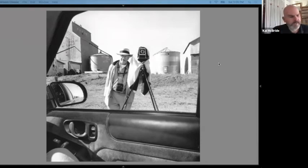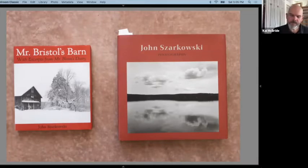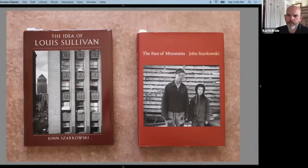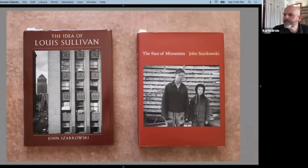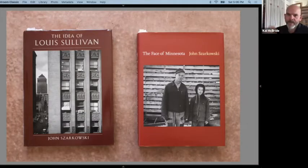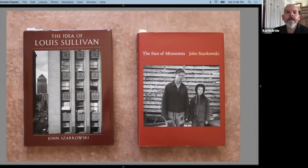What I did today was sit down and look through four books: The Idea of Louis Sullivan, The Face of Minnesota, Mr. Bristol's Barn, and John Szarkowski Photographs — the SF MoMA book that went along with his retrospective. There's something really to be gained by diving back into work you think you already know. I was probably looking at all four of those books for several hours today, listening to Nusrat Fateh Ali Khan, and it was quite powerful to remember things I thought I knew and the connections I hadn't made otherwise.